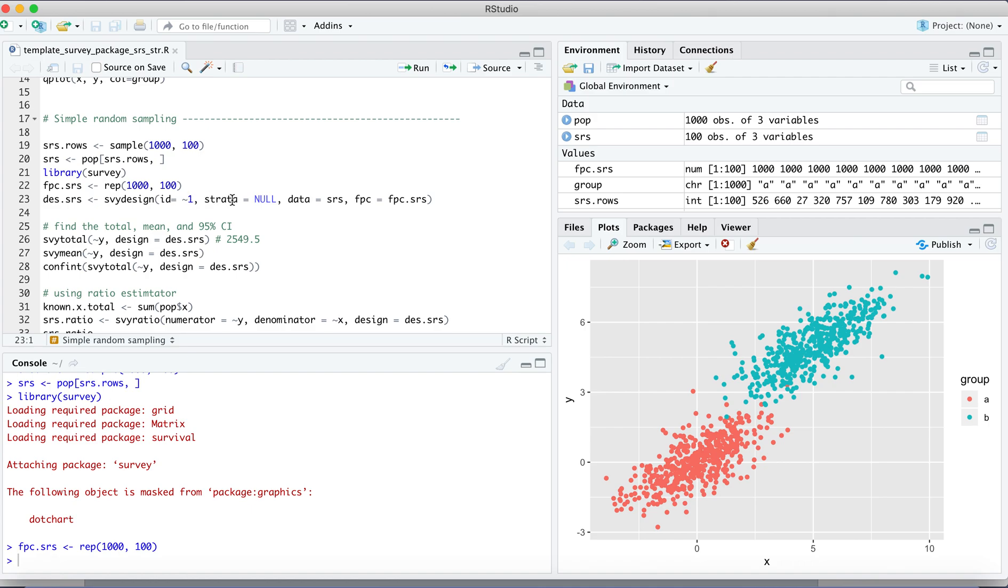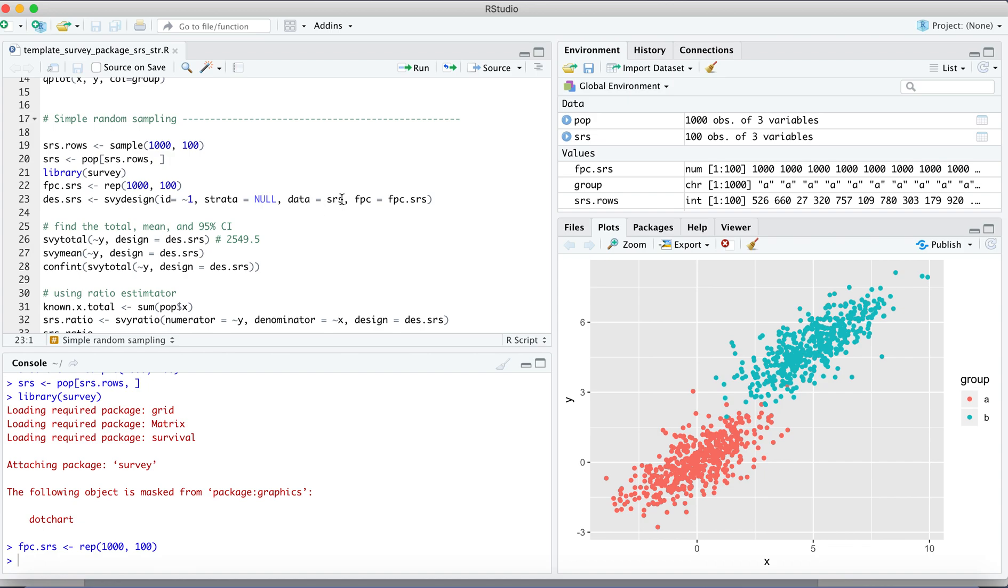Then we use the survey design function to simulate the simple random sampling. So we don't have any strata so we define it as null. We don't have any clusters so we define it as a constant as one. So that's the subset of the population we just collected from the simple random sampling. So that's the finite population correction factor.